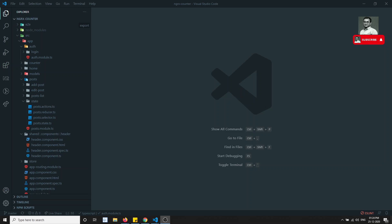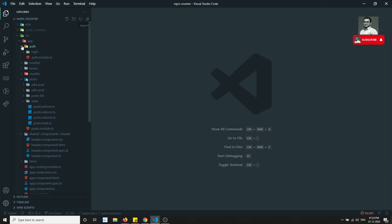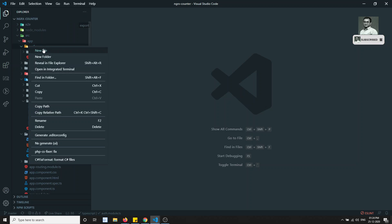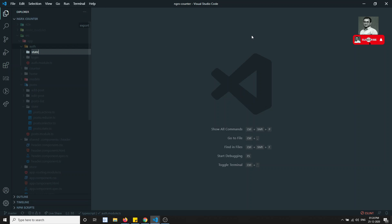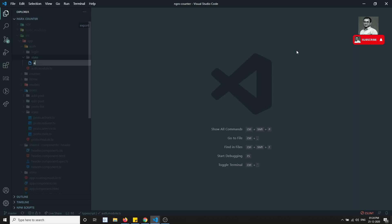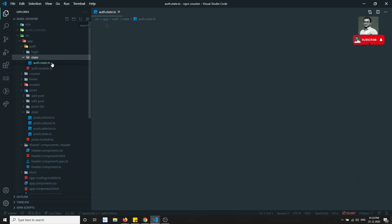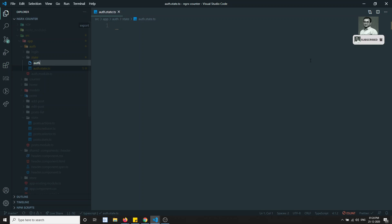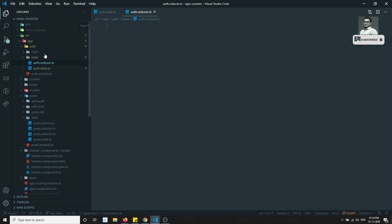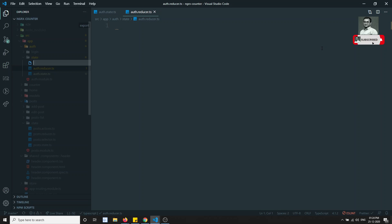Before implementing the effects, first we need to define the state for the auth. We have the auth module, but right now we don't have any auth state. So let's create the auth state. I will create a new state folder containing: auth.state.ts, auth.reducer.ts, auth.selector.ts.